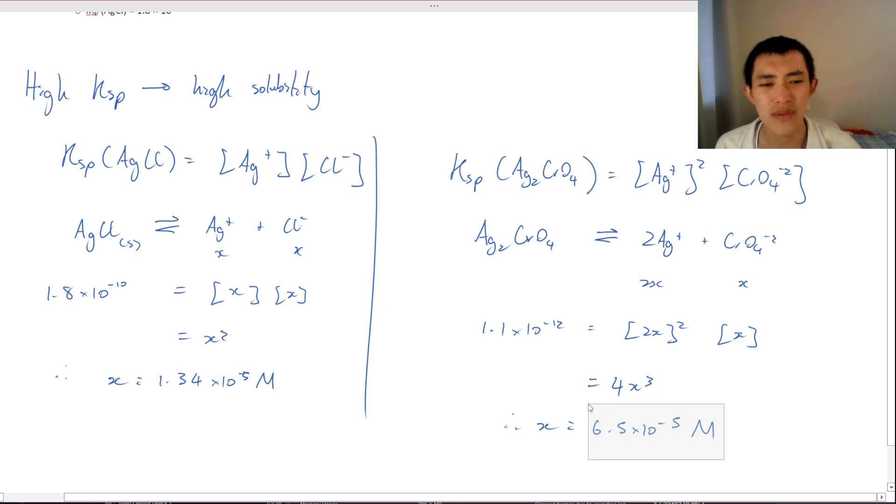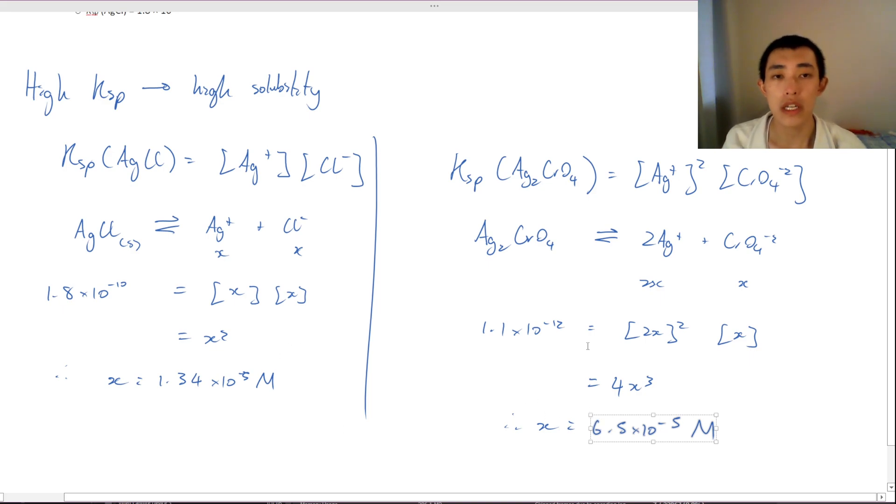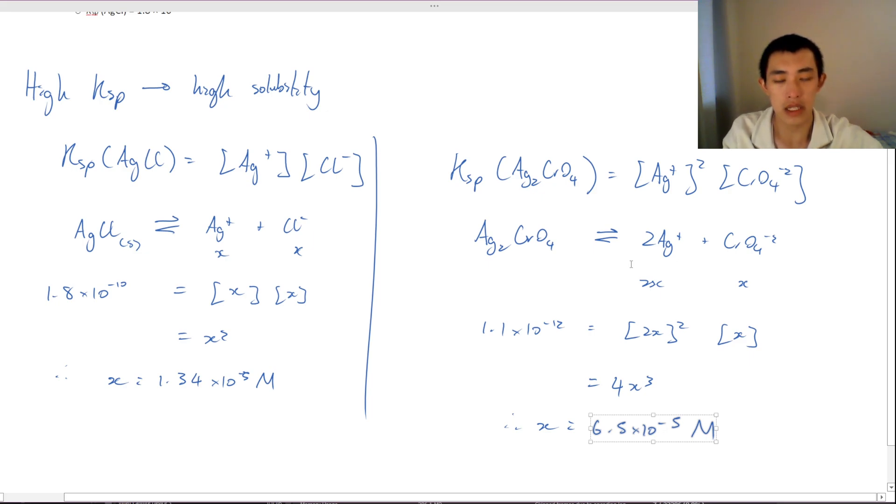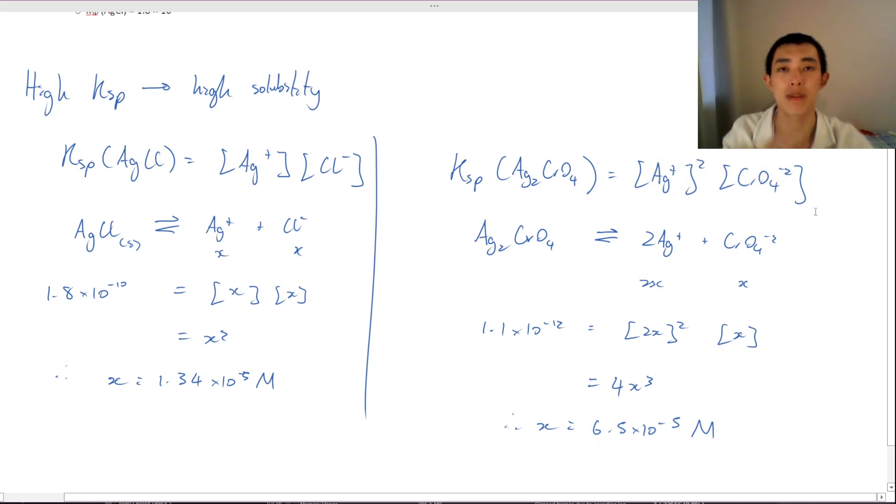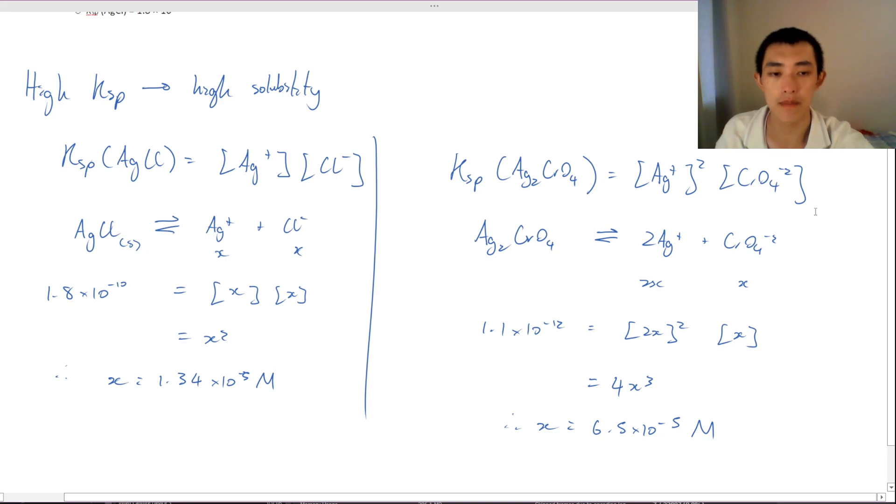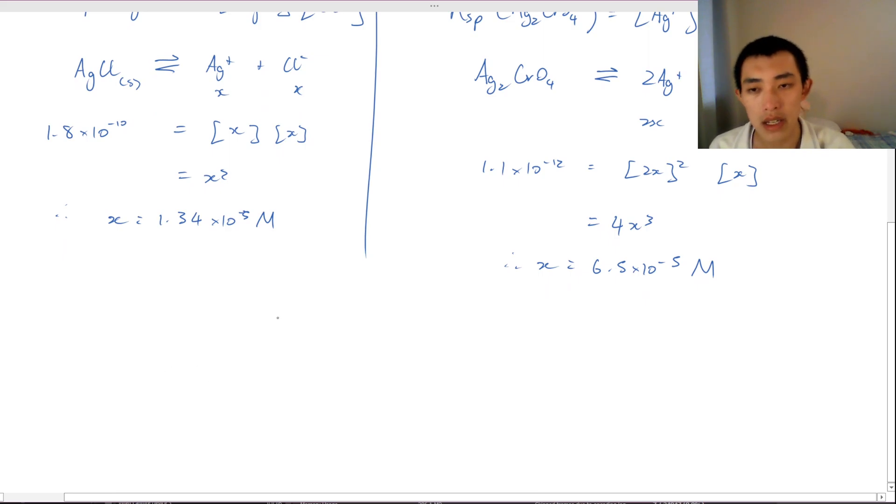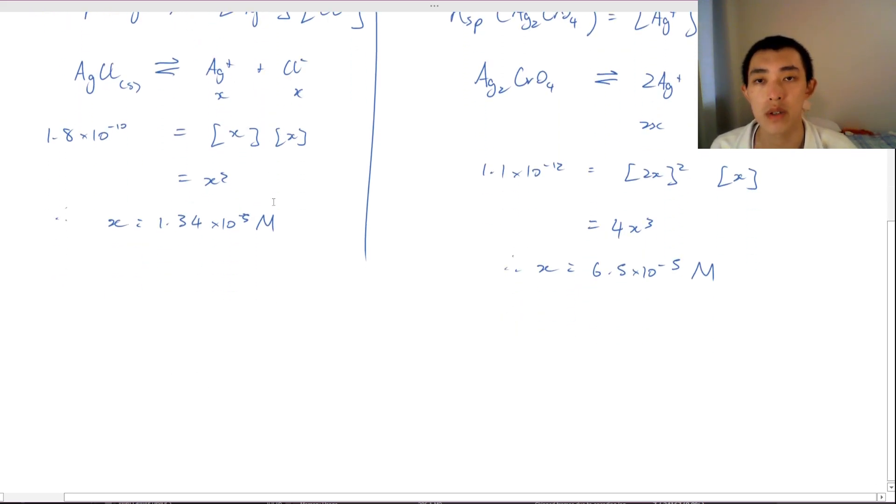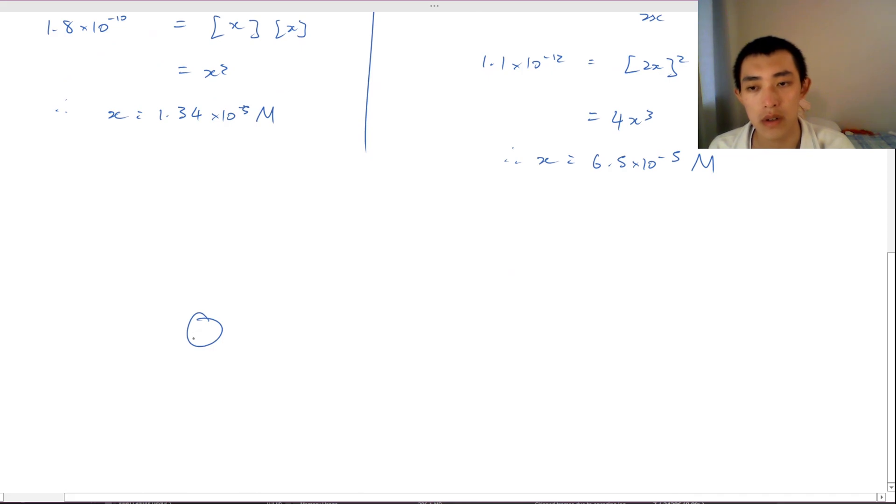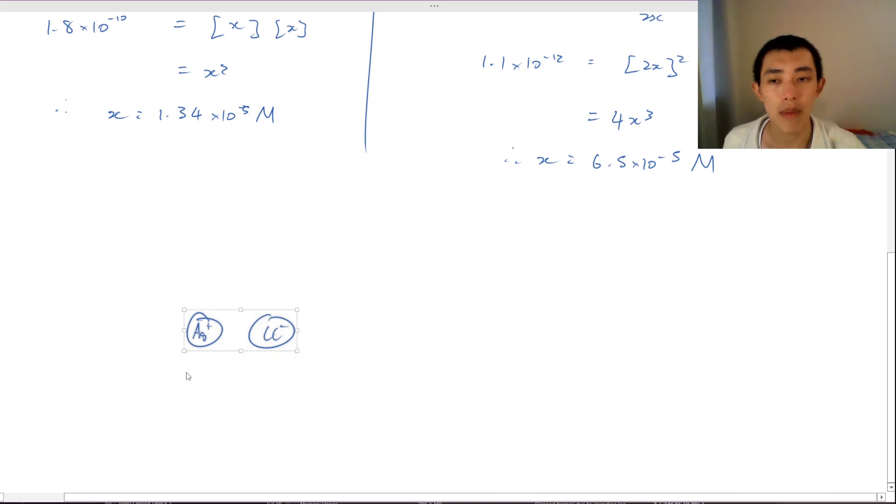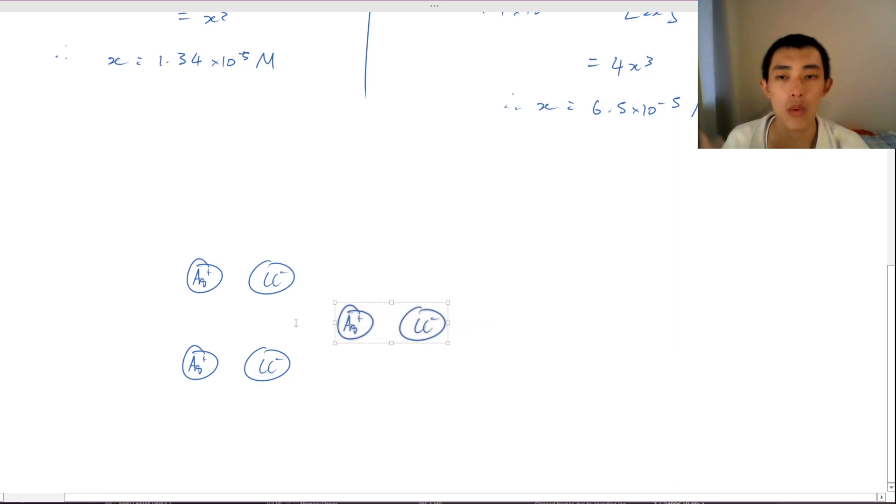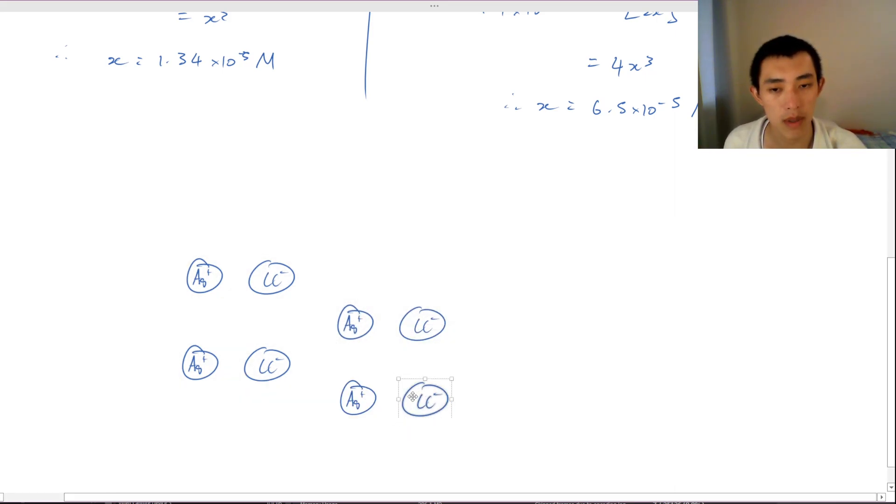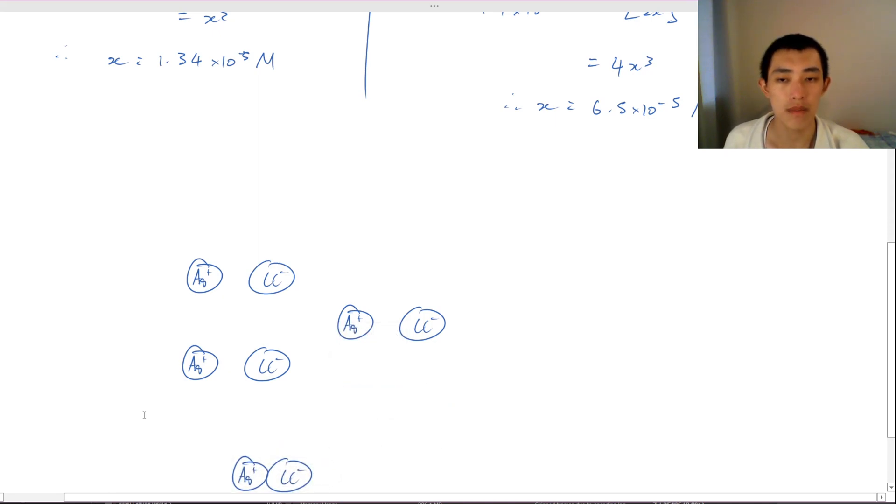So if this is 5 times more soluble, then what does that tell me? Well, that tells me evidently that it means that I'll need 5 times as much of my silver and my chromate to be in solution before a precipitate forms. Now if you think about that, if I need, so maybe for my silver chloride, I only need, if I have my silver chloride, I don't need that much for a precipitate to occur.